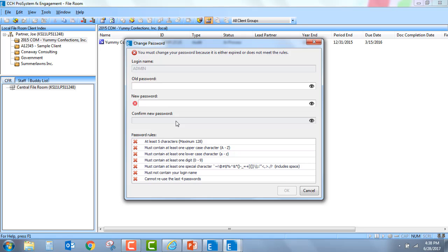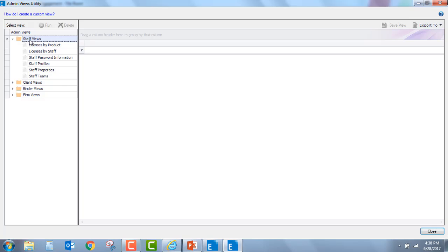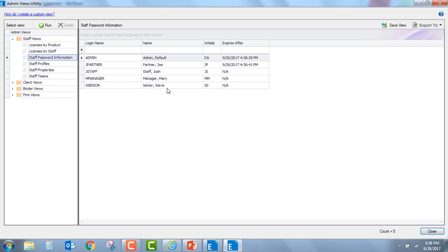One feature we have added to the admin views utility is actually a feature for tracking whether or not the password is implemented. Now, you notice, as I said before, that even the utilities will require use of the password. So I'm going to go ahead and set one up here for my admin user. It has met all the criteria, so I can go ahead and log in. But now, under Staff Views, I have a new view called Staff Password Information. Basically, this is going to allow me to see that both JoePartner and the admin user have gone ahead and changed their password. And I can see that, based on the password expiration, that their passwords will expire in September of 2017.